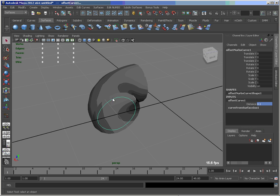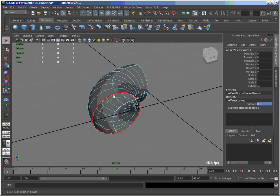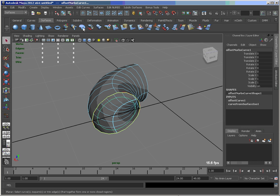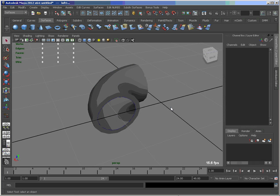And let's now take this isoparm and that curve, not that isoparm, and loft them together.